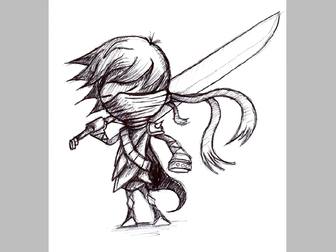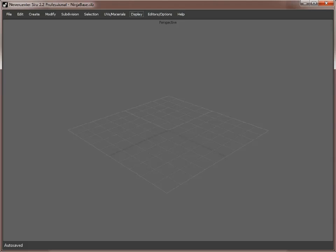For this, I'm going to use Never Center Silo. If you've seen my tutorials before, you'll know that this is a favourite application of mine — I always tend to use it for my modelling. It uses subdivision surfaces, so you can follow these procedures in any other application. I'll bring up Silo now.